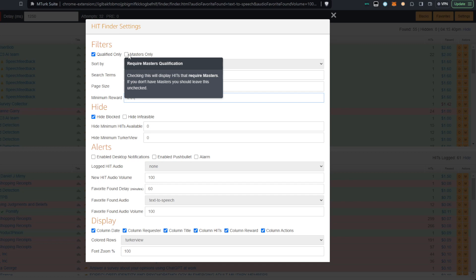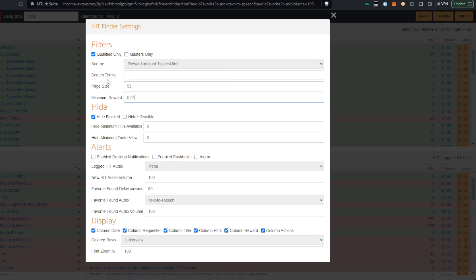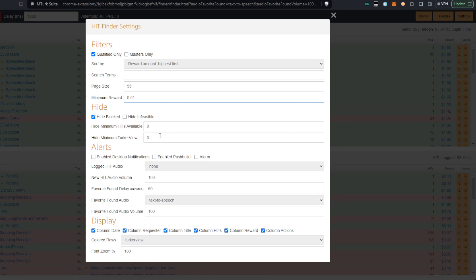Masters Only, I haven't seen anyone be promoted to Masters in a while. So just Qualified Only should be enough to be able to get the ones that you're able to look at. The page size, you can make it whatever page size you want up to, I think, 100. It seems like it's stuck at 55 though, for me for some reason.